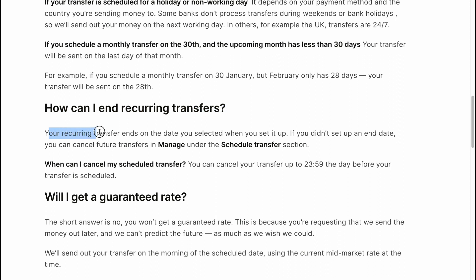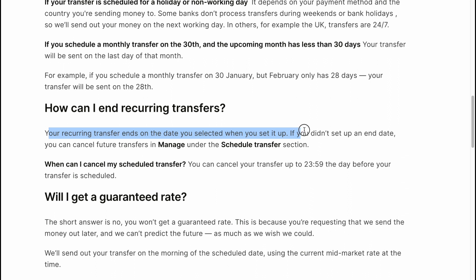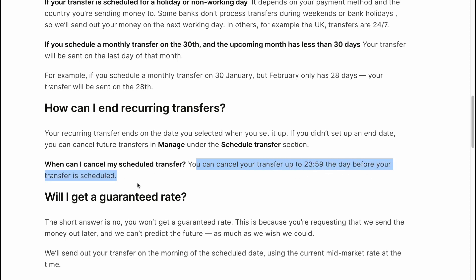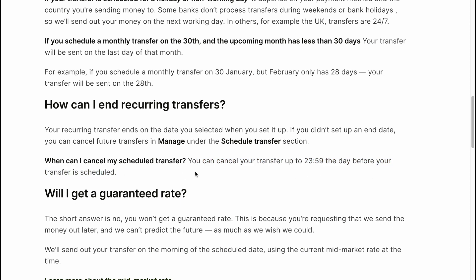You can end recurring transfers on the end date you selected when you set it up. If you didn't set an end date, you can cancel a future transfer in Manage under the Schedule Transfers section. You can cancel a transfer up to 23:59 the date before your transfer is scheduled.